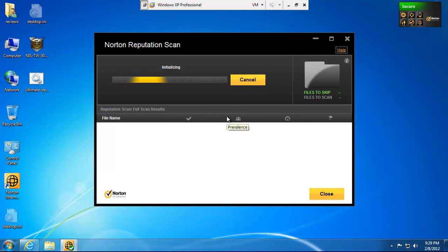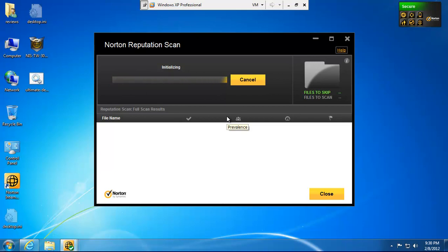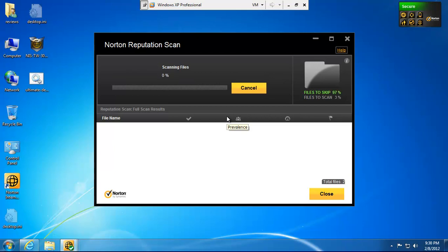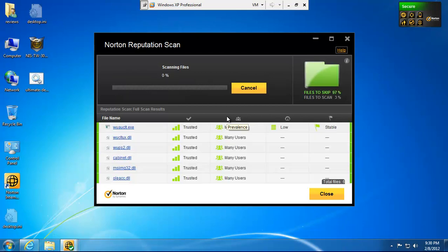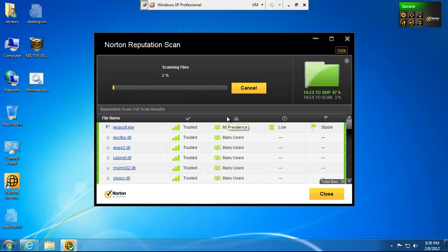So I'm just going to go ahead and scan all the programs. Now, the big question I had as just a regular Norton user was, what happens if I have a program and all of a sudden that program changes? Something gets added to it.